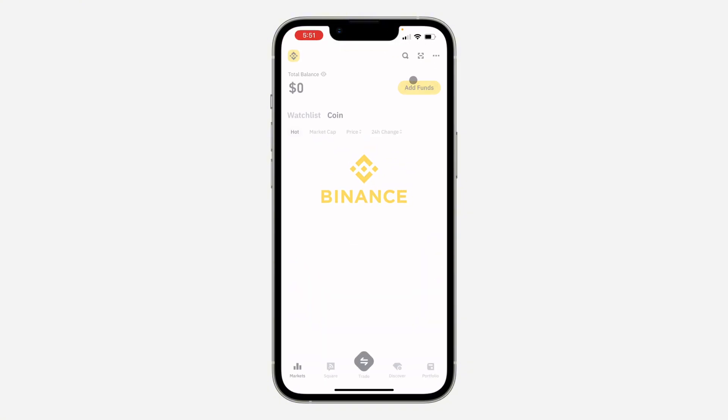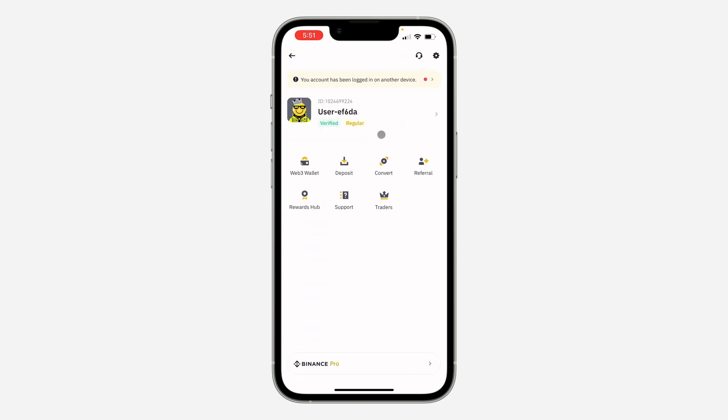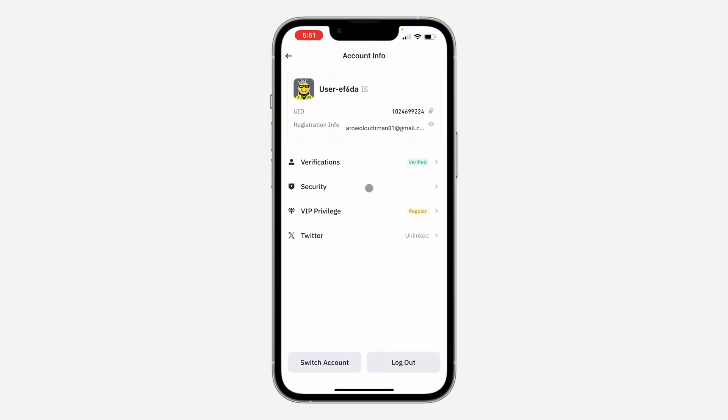The first thing is to open up the Binance application and click on the app icon at the top left corner. Once you click on it, click on your username at the top right here. Once you click on it, select security.